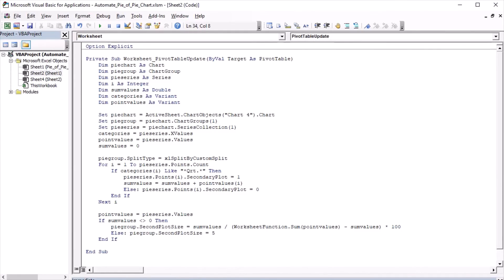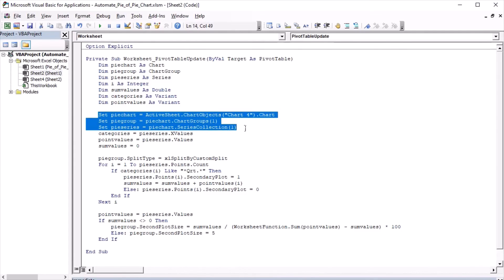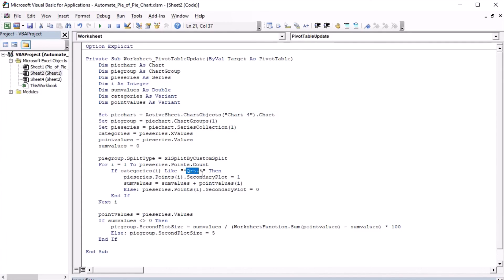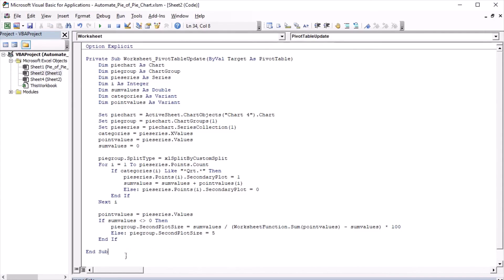If you would like to use this code, then please adapt the highlighted lines to your own file. You may need to change the name of the sheet, the number of the chart, the number of chart groups and series. You may also need to change the text in the quotation marks. So if I type like and text between asterisks in quotation marks, this means contains. Also, the macro needs to be embedded into the sheet on which the pivot table is.